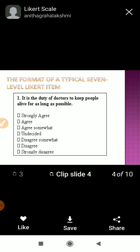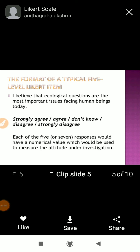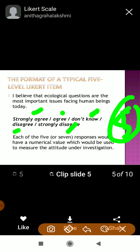Next is the 5-point Likert scale. For example: 'I believe that ecological questions are the most important issue facing human beings today.' If you agree with this sentence, you will choose strongly agree, agree, don't know, disagree, or strongly disagree. These are the 5-point options — this is called the 5-point Likert scale.